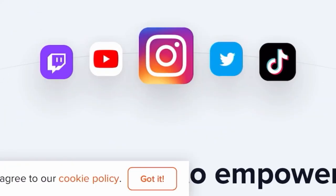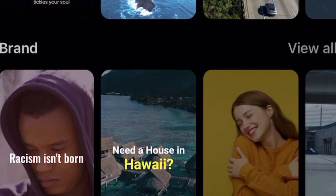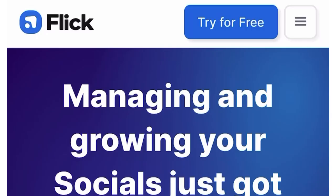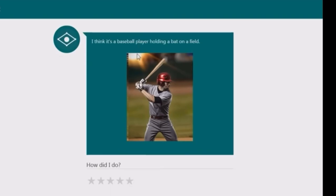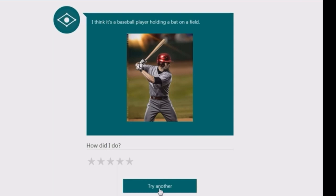Today, I'll share five fantastic AI tools that will help you create better content. Let's get started.